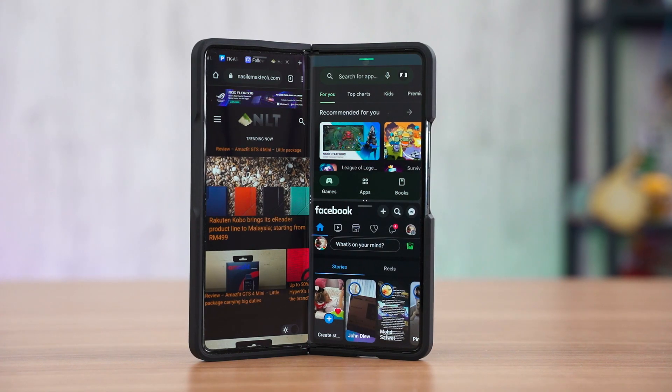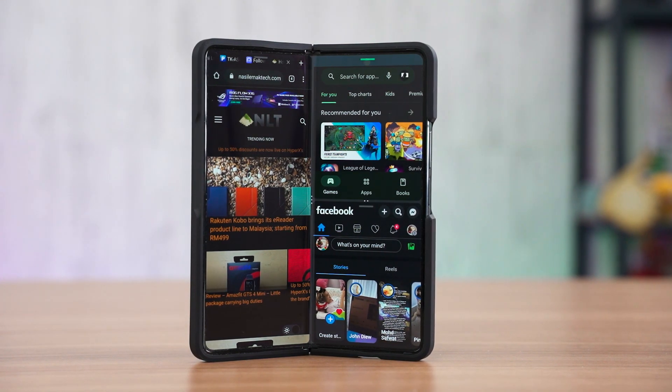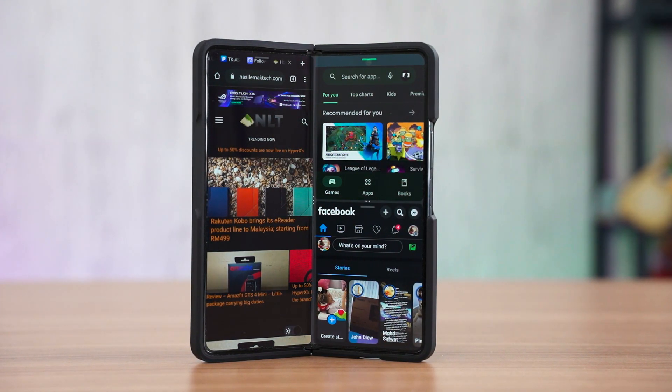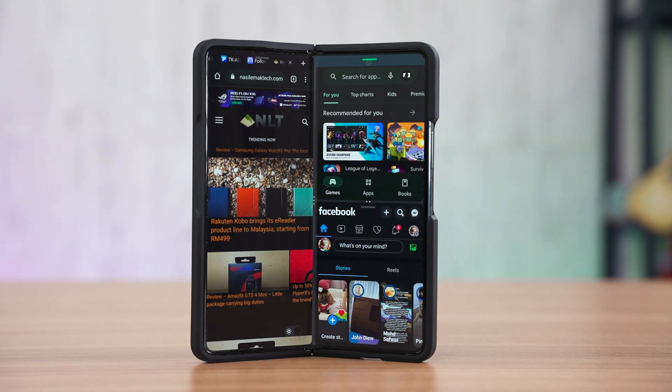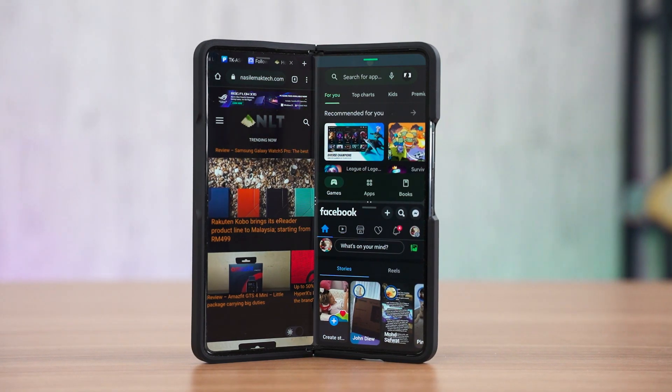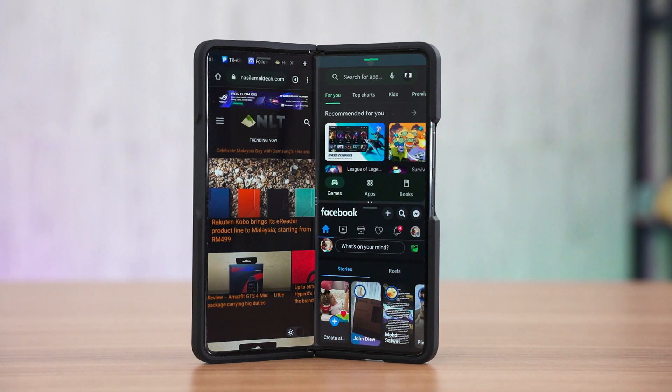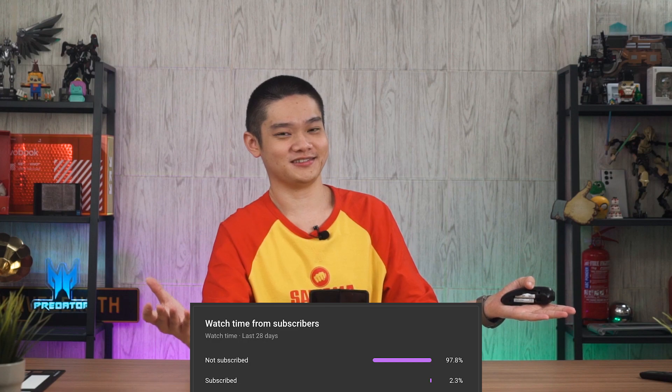Those are just some tips on how you can multitask with your Samsung Galaxy Z Fold 4. Let us know what your favorite tip is, and if we missed any features, let us know as well. Also, please subscribe — more than 90% of you watch our videos but aren't subscribed, so do help us out.